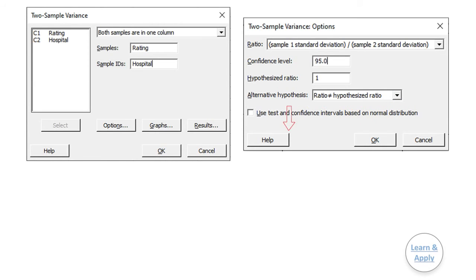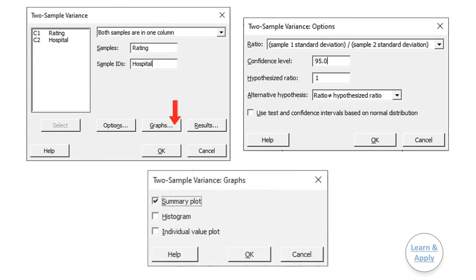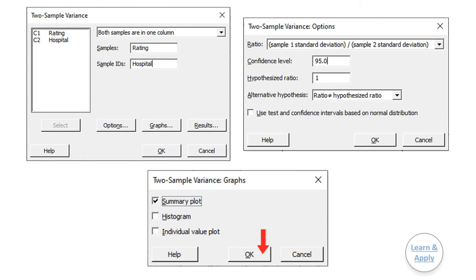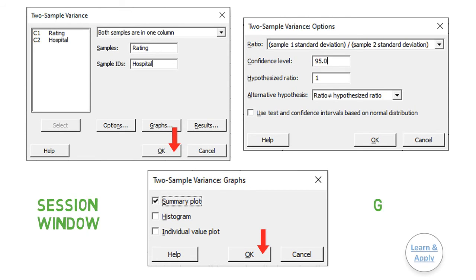In Graph, select the type of graph you want to use for analysis. Click OK in each dialog box to get the results. We will get the results of the analysis in the session window and in the graph window.